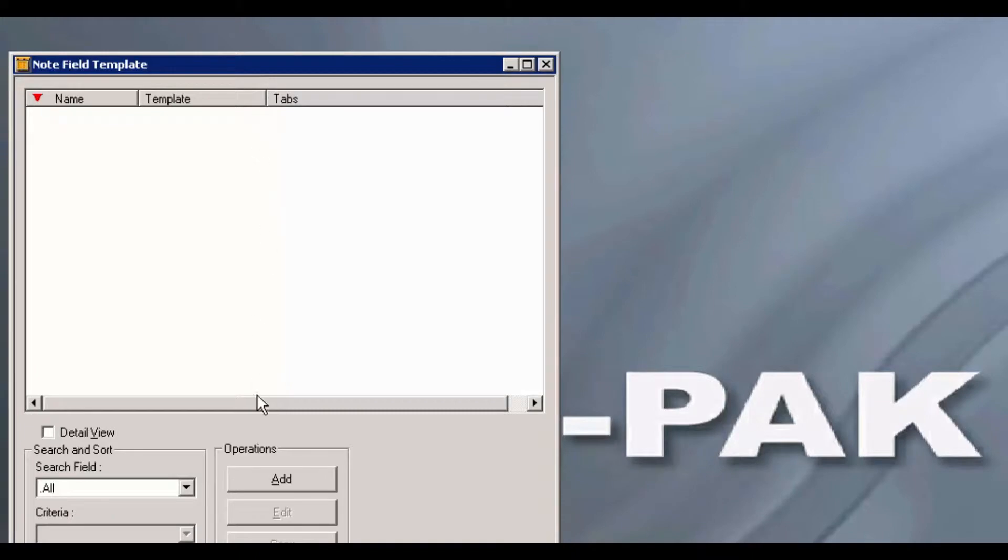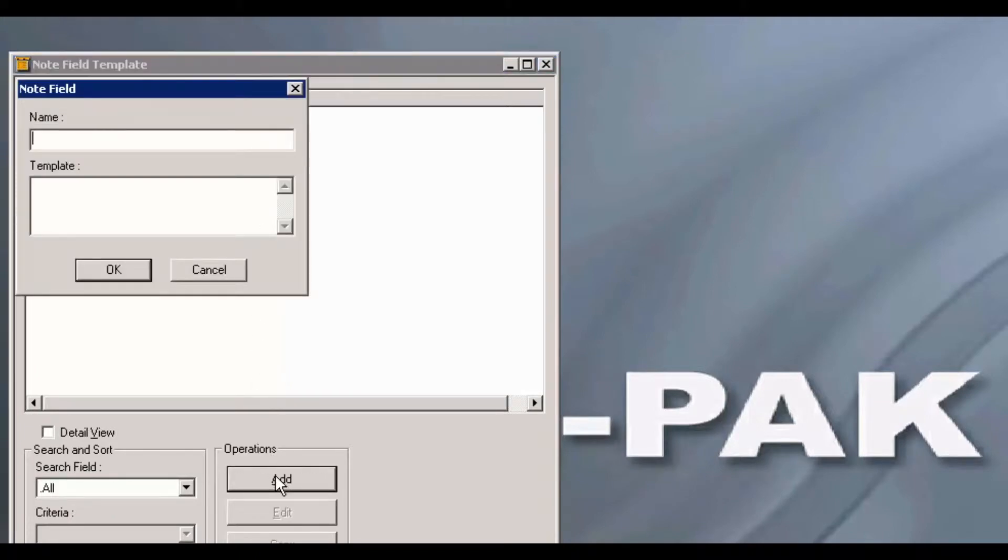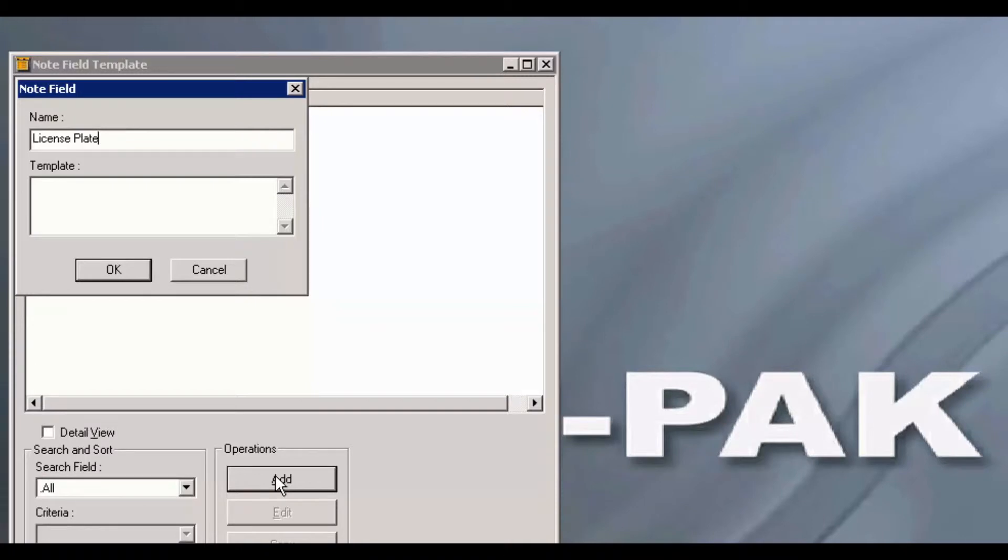Click on the Add button, and the first note field I will be adding will be License Plate. As each user's information will be different, I will leave the template empty. Go ahead and click OK.